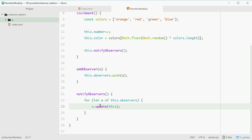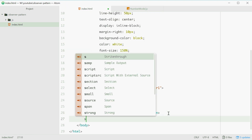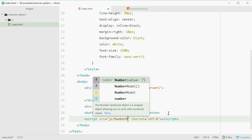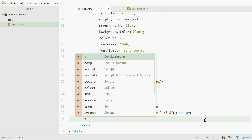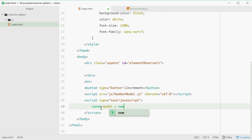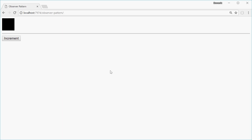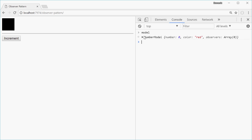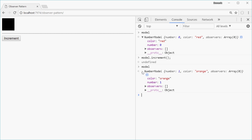We can now go back to HTML and include the model script, then inside a script element make a new constant variable called model equal to a new instance of NumberModel. Now we can try this in Chrome — we'll refresh, open DevTools, and log out the model. We get NumberModel with color of red, number zero, and no observers just yet. So now we can do model.increment, log out again, and we see we get number 1 and a color of orange.